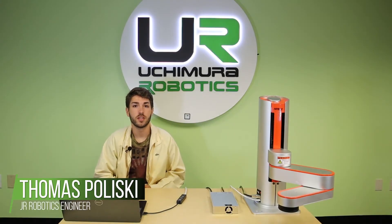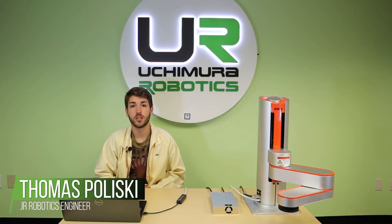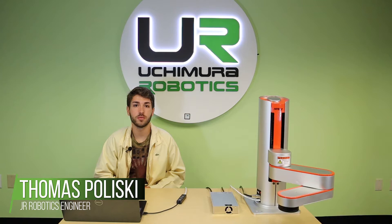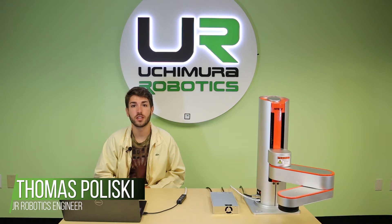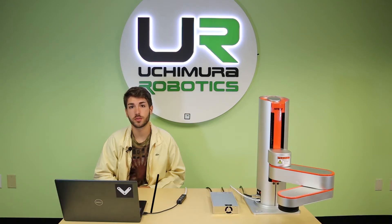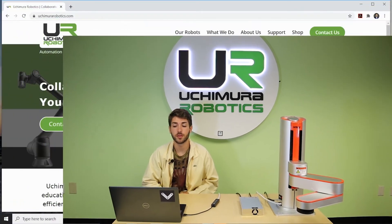I'm Thomas Poliski. In this video we'll be showing how to download the HipBot Studio software and to connect your computer to the robot.